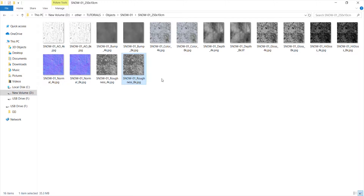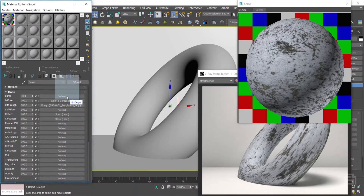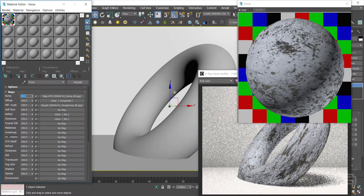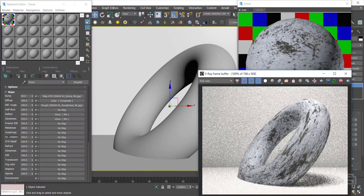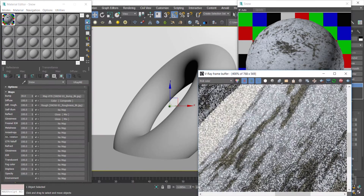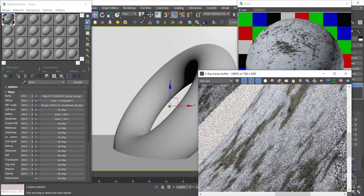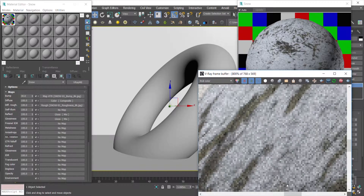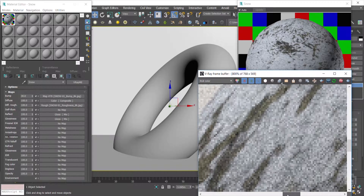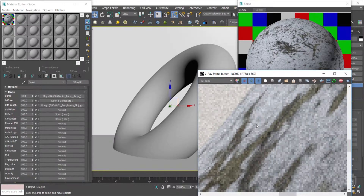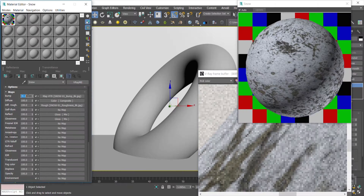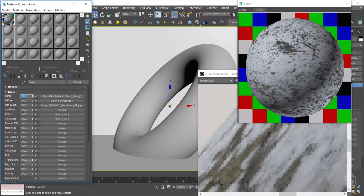Now I assigned the bump. This map contains various small irregularities that lead to micro shadows on the surface. Note that a greater number will make the final render pixelated.